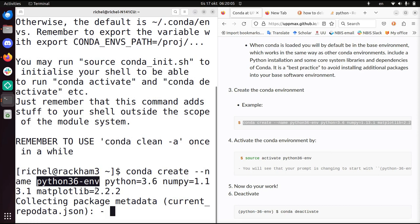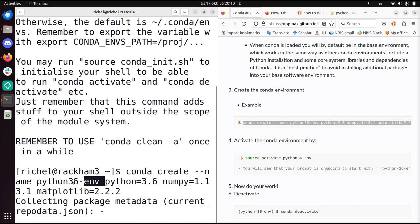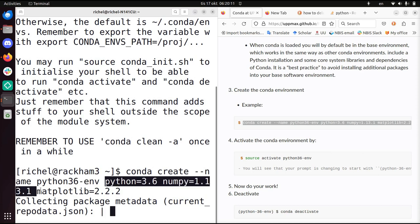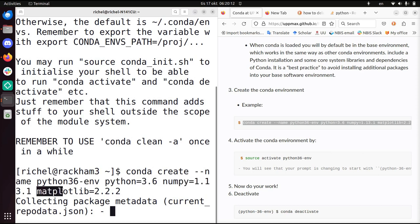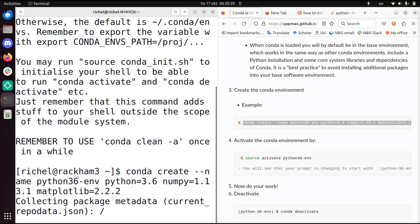And it uses Python 3.6, the Python package numpy version 1.13.1, and matplotlib, also a Python package version 2.2.2. So it will create that environment.